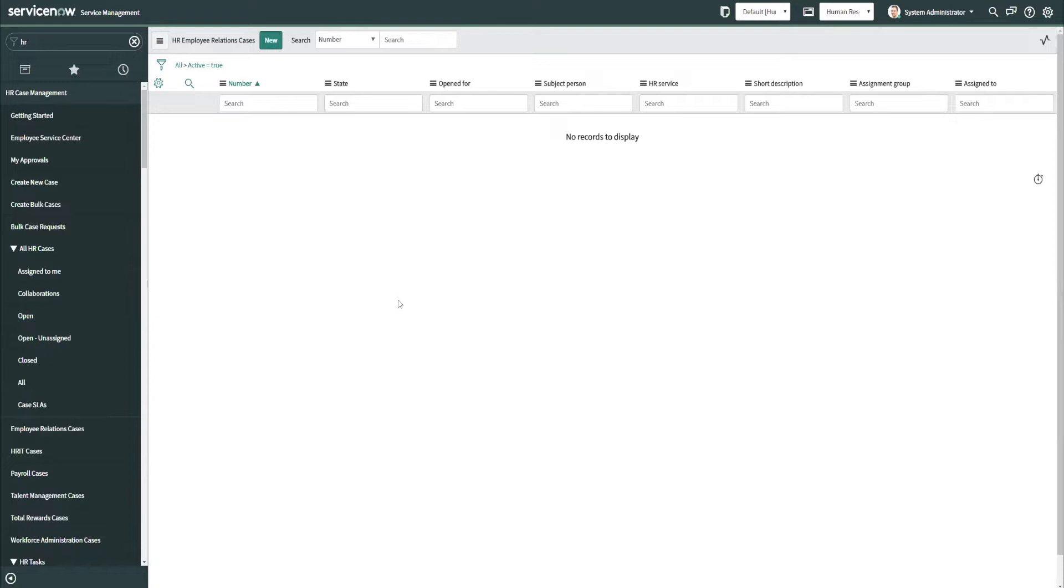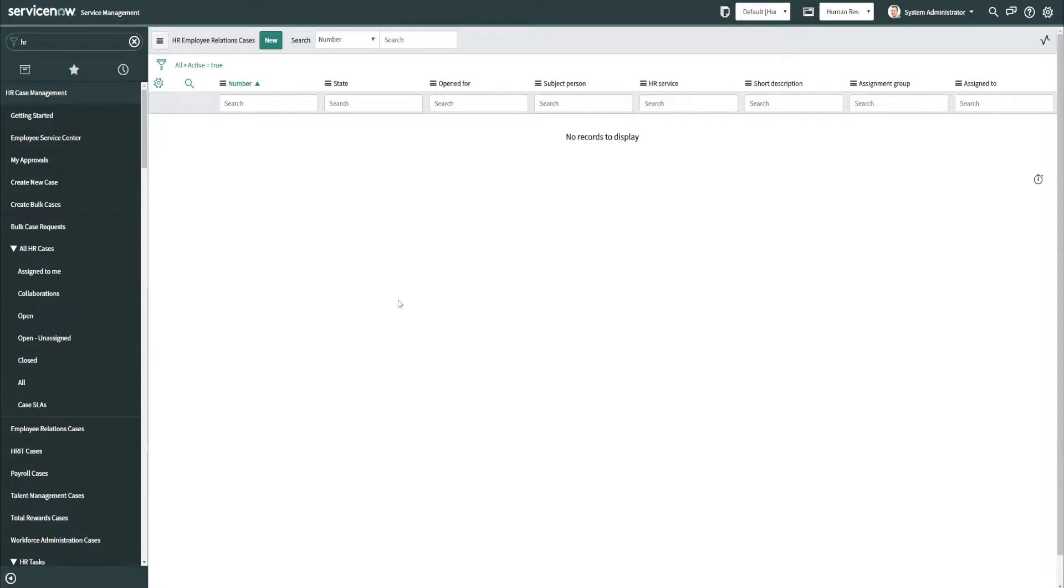So prior to Orlando, anyone who had the case reader and case writer roles within HR were able to see any cases within any COEs. We've ran into issues on implementations in the past where there is usually some additional security that is needed to be put around certain types of cases, normally like your employee relations cases. So I wanted to demo out this new feature and show you how we could apply this to cases to put that additional security layer around ER cases within HR.